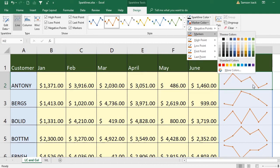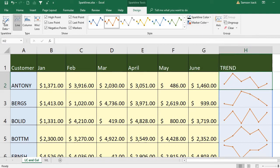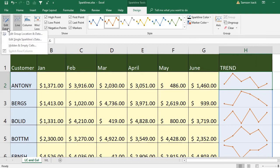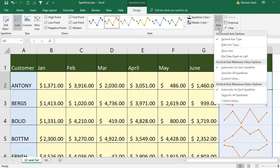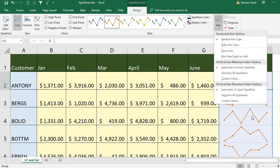You can also change the color for each point — high point, low point, first point, negative points, and all points. You can do some cosmetics on the chart. You can also edit the data range if needed.